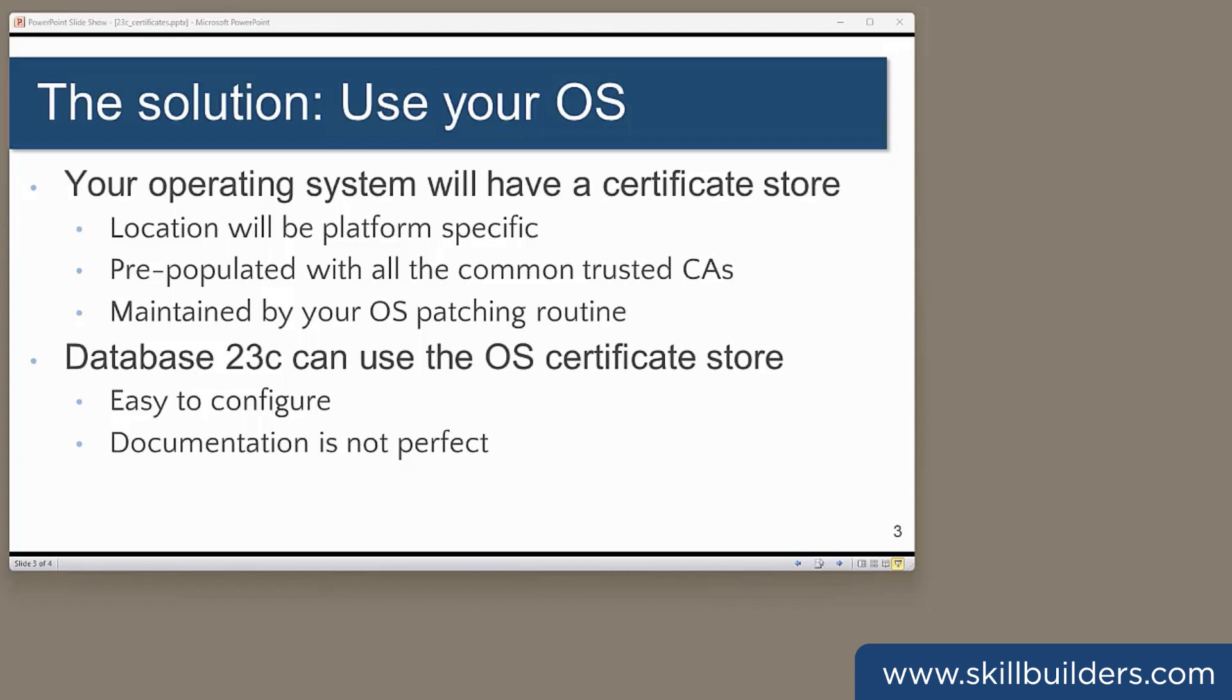In 23C, rather than having to build up and maintain your own wallet, you can tell Oracle to use the operating system's certificate store. For many sites, that is going to be a whole lot easier.